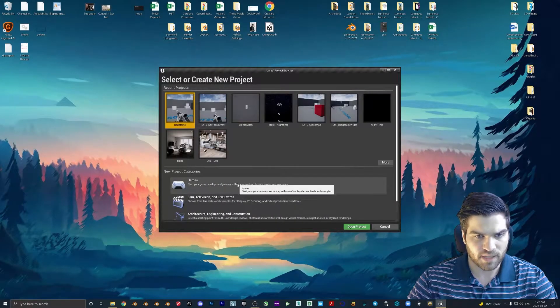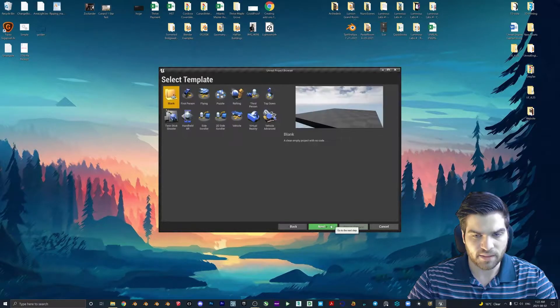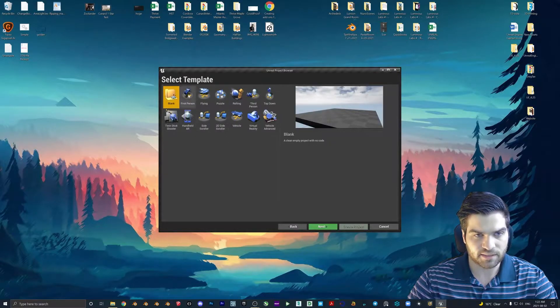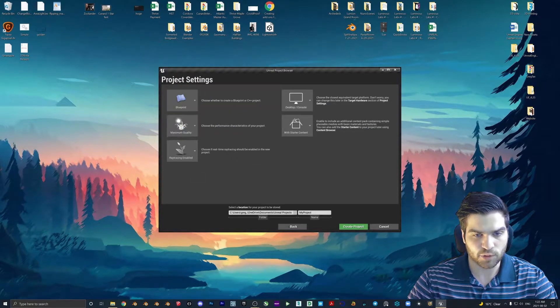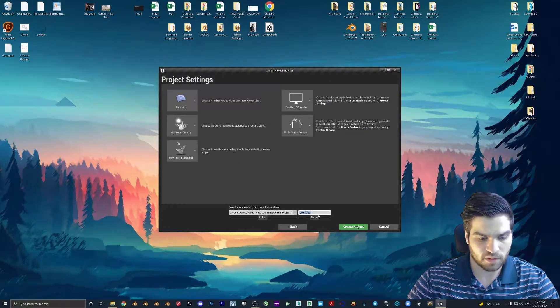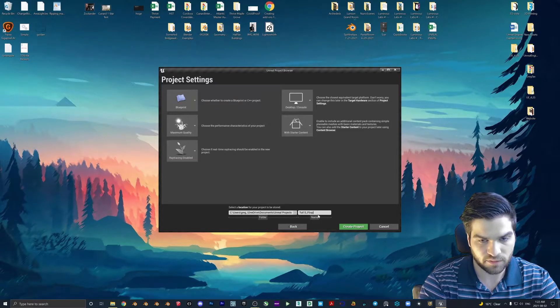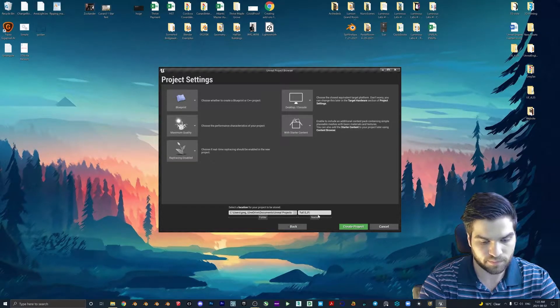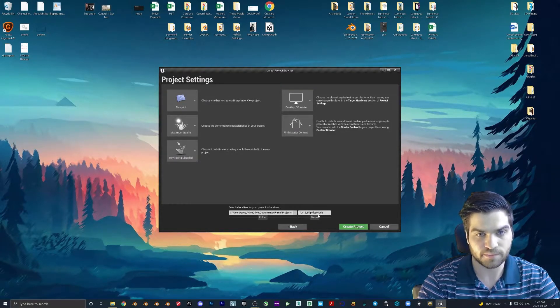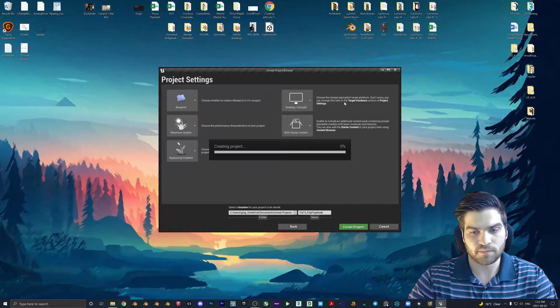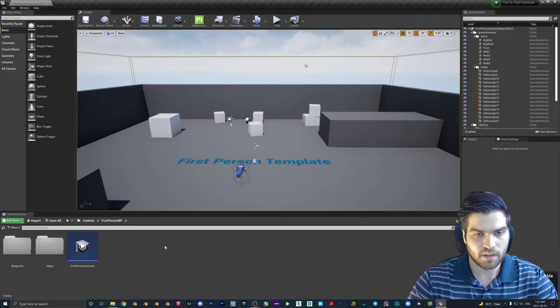All right, let's get going here. Games, next. First person, next. Blueprint, we'll call it tut 13. Scene, flip, flop, node. Great.